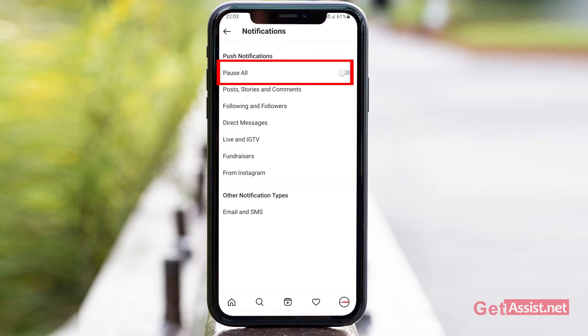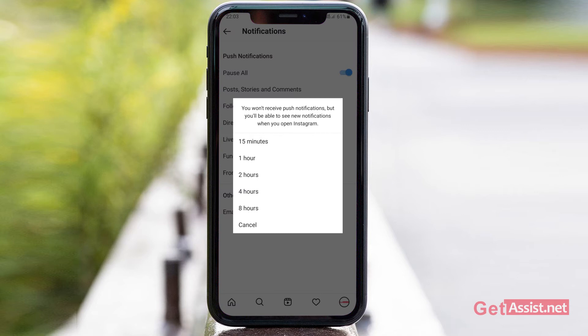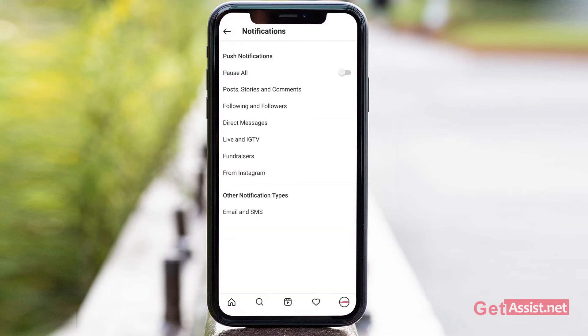You can select the option that says Pause All — you can turn the toggle on if you want to pause all the notifications, and you can then select the duration: 15 minutes, 1 hour, or up to 8 hours.